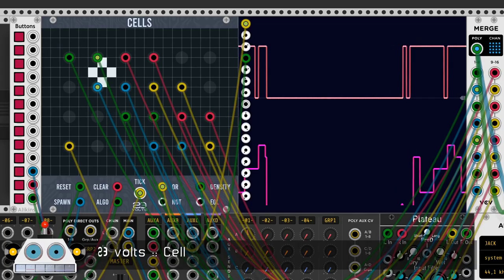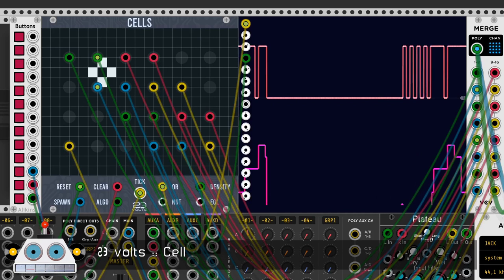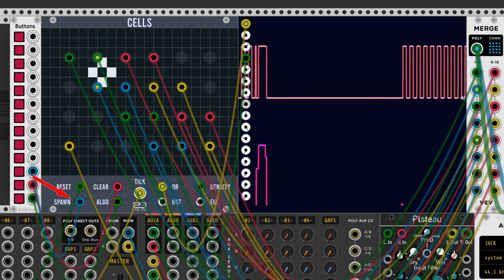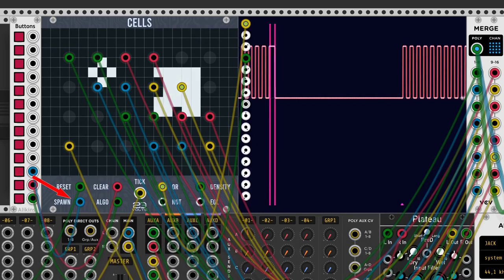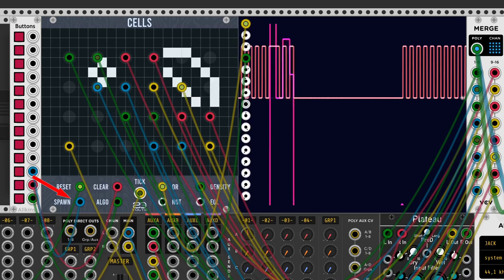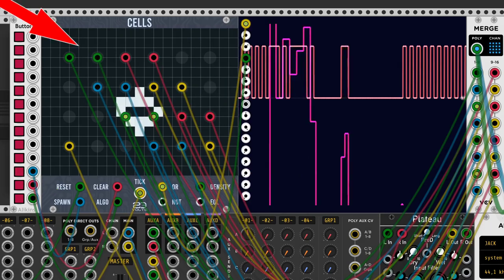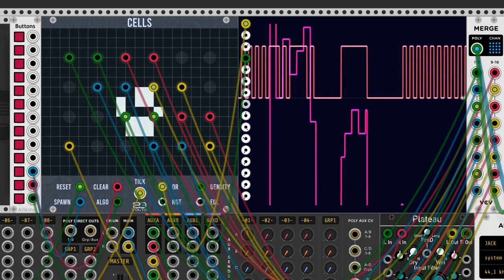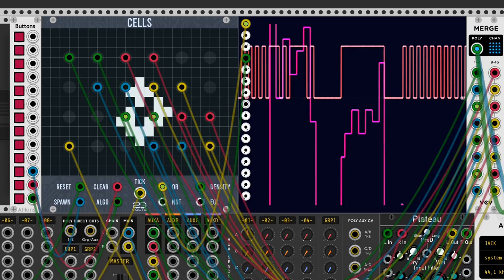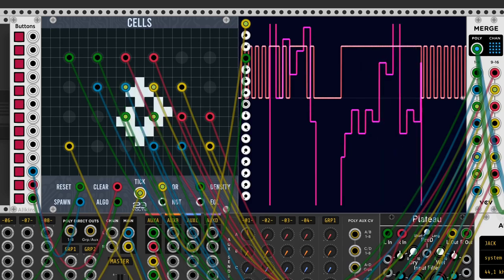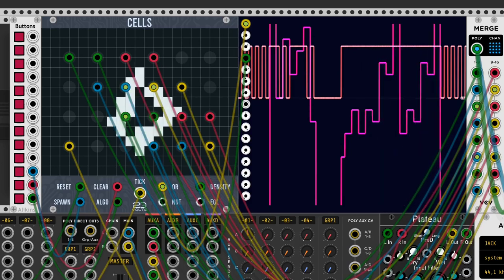Cells by 23V also uses Conway's Game of Life. The initial conditions are set randomly with the spawn input. There are 24 trigger outputs, each one of them between 4 cells. When one of these 4 cells is a live cell, the output sends a trigger.